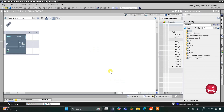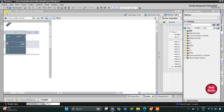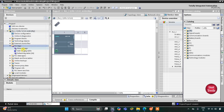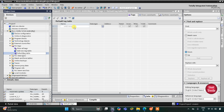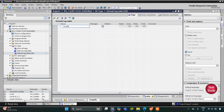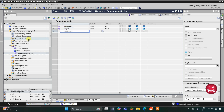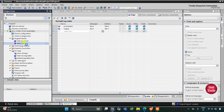This is the interface of TIA Portal version 16. First we need to go to PLC Tags, then the Default Tag Table. Here we need to add our inputs and outputs — we have one input which is a push button, and one output. After that we need to go to Program Blocks and then Main OB1, and double-click on it.